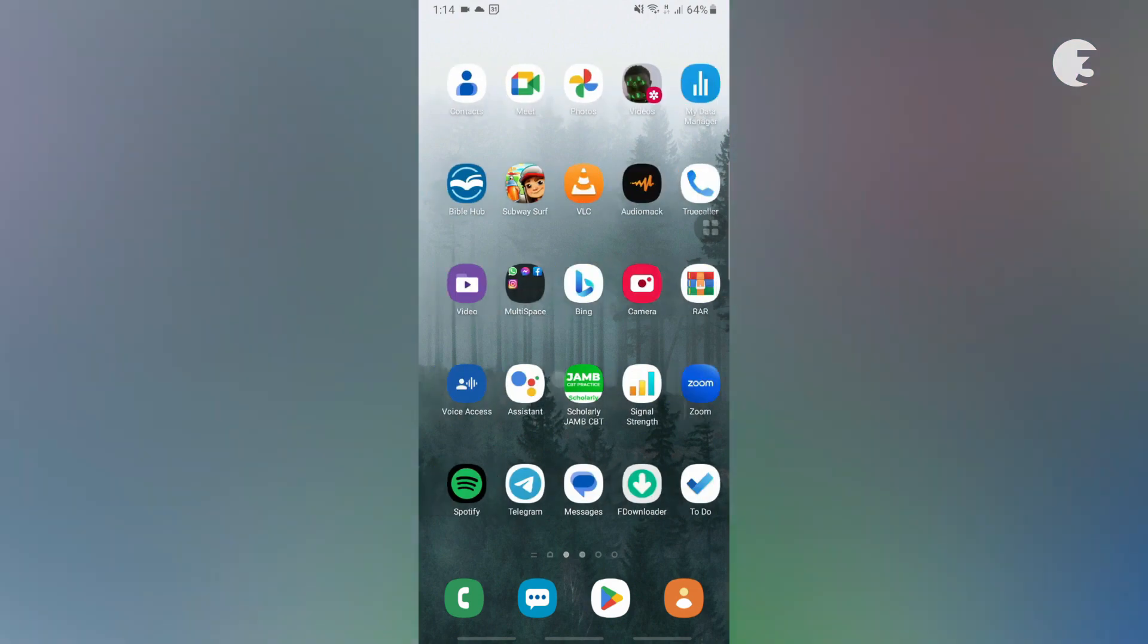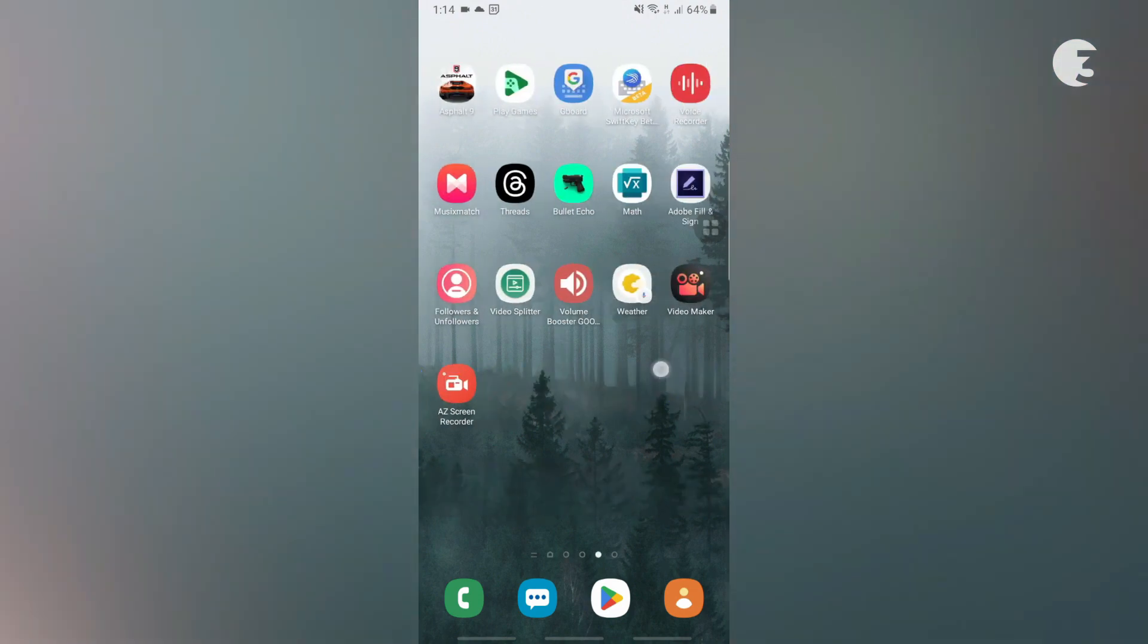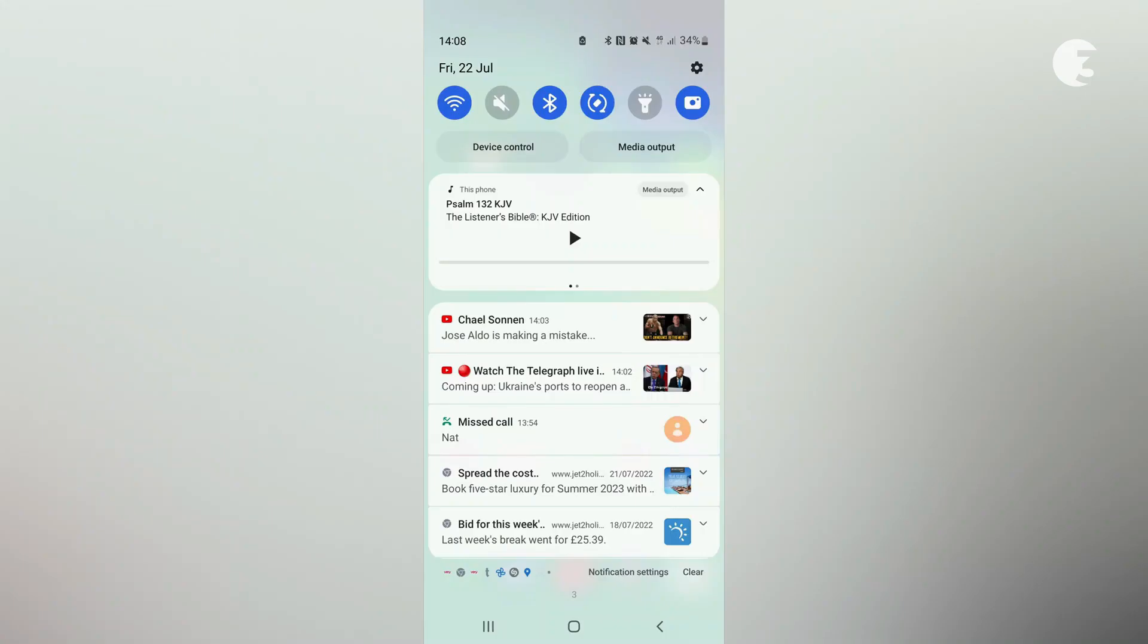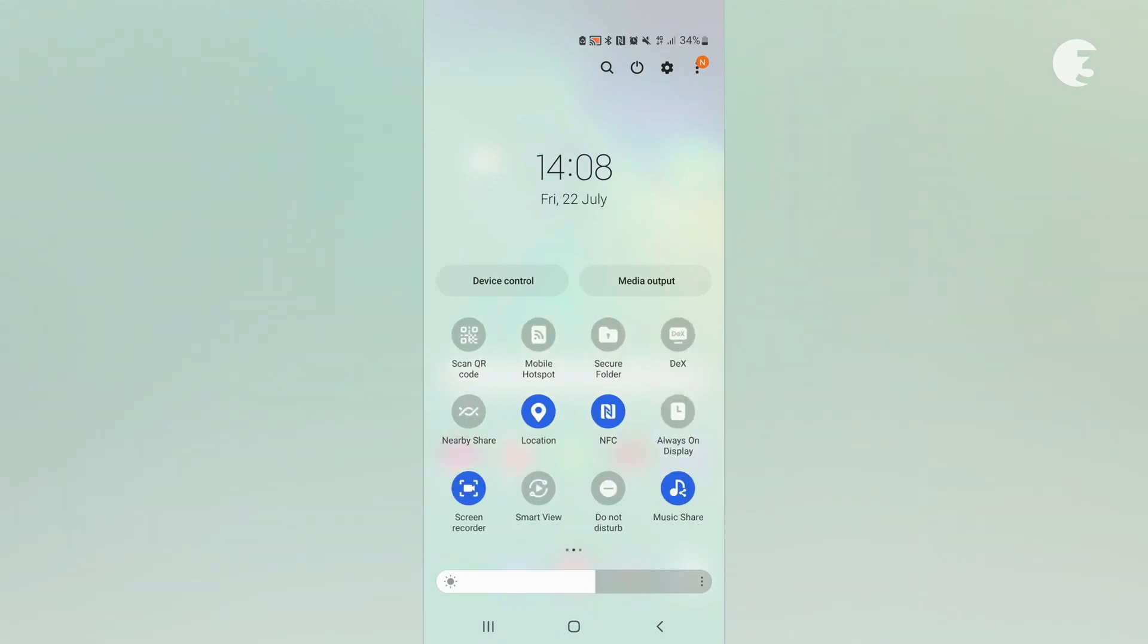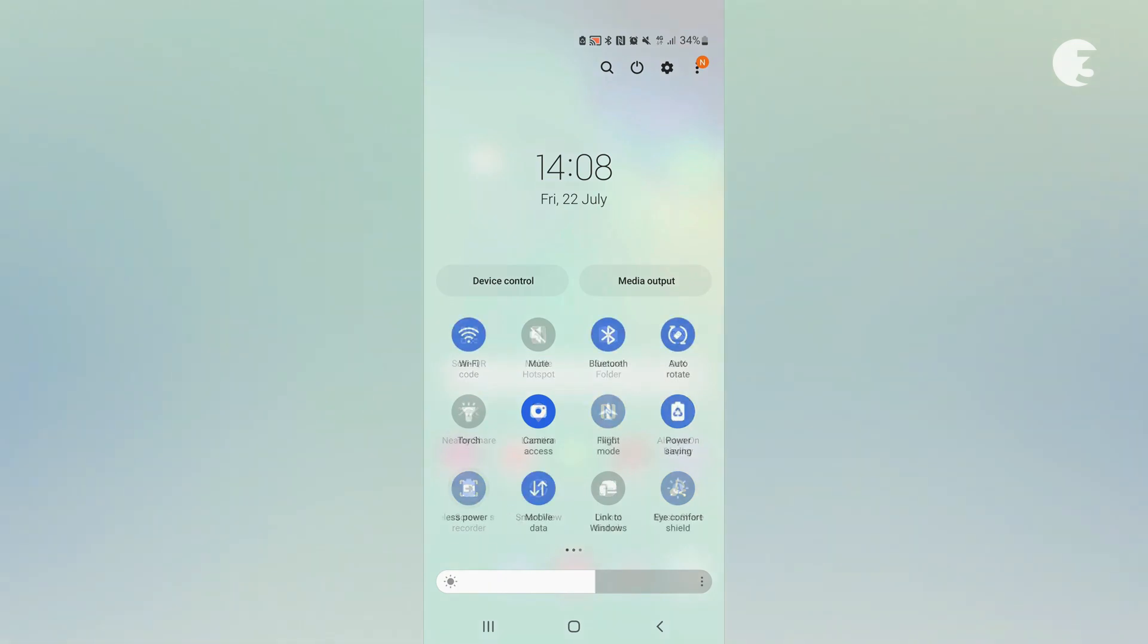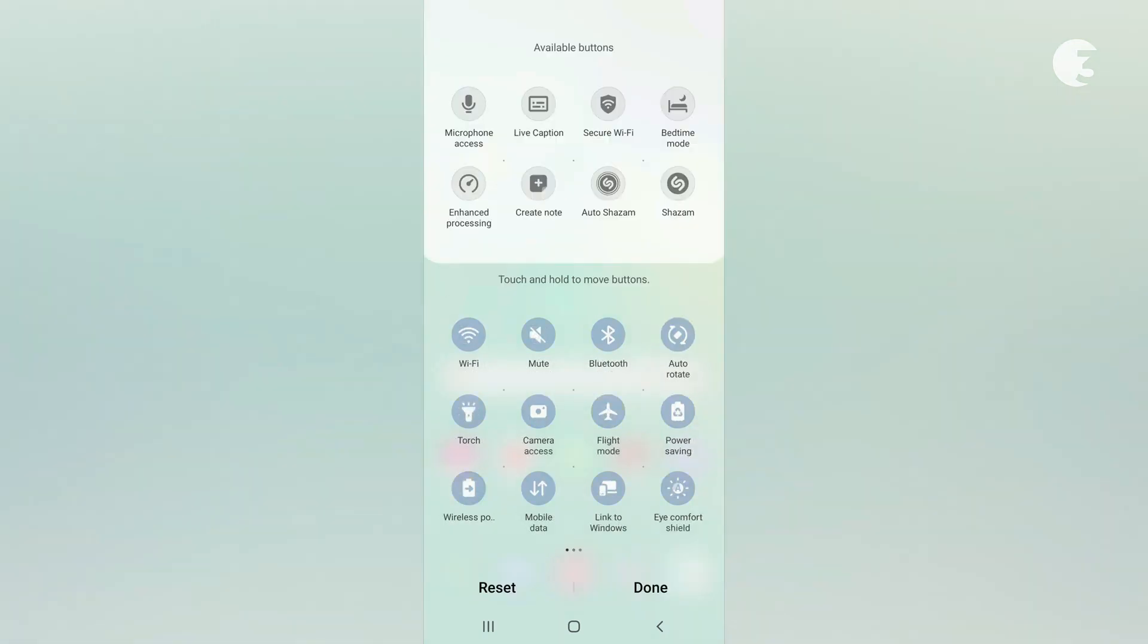To screen record on newer Android devices, swipe down from the notification bar to access the control center, then swipe left until you find the screen recorder. Now if you don't see it in your device control center, all you have to do is add it from the control center settings. That should be an easy fix.